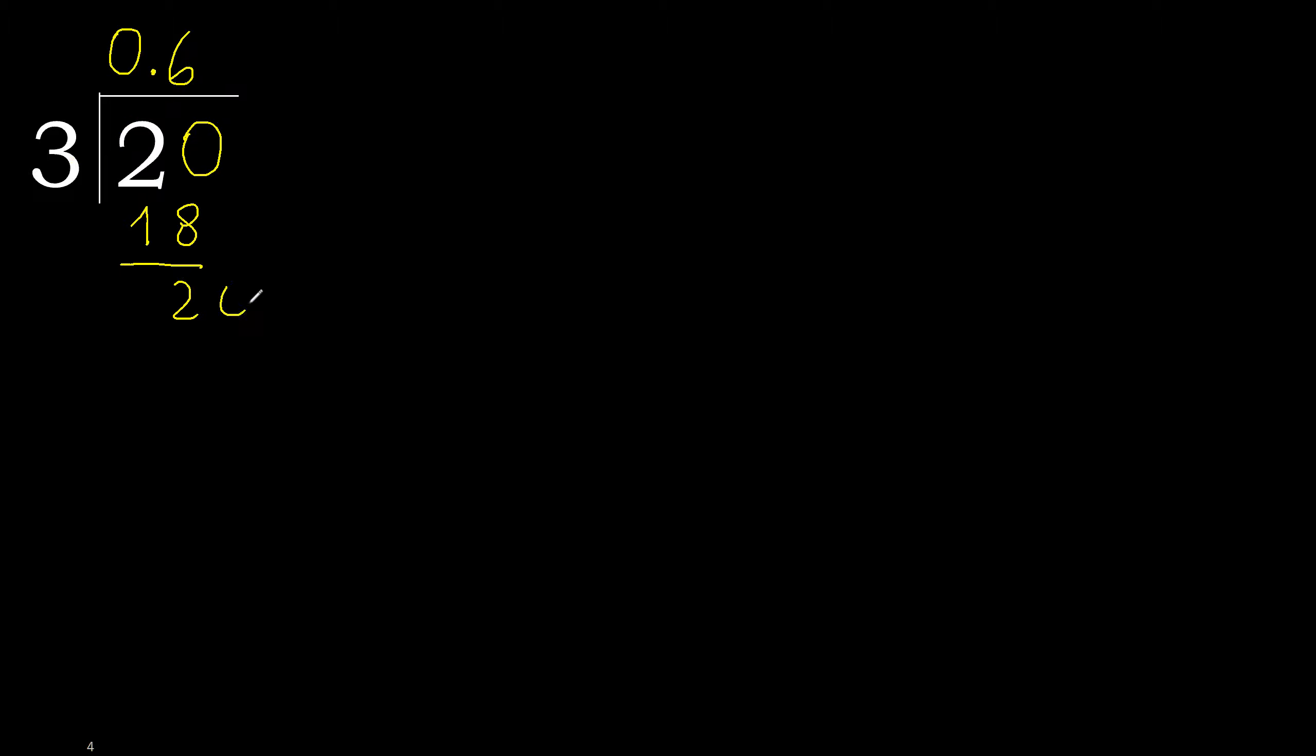Subtract. Complete point, point is here. 20, 3 multiplied by 6, 18. Subtract, complete.